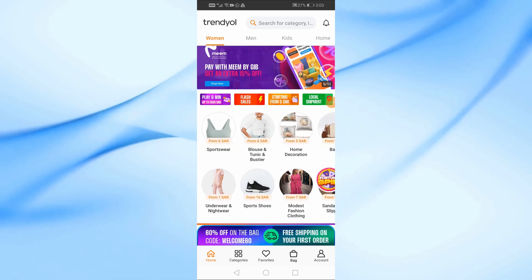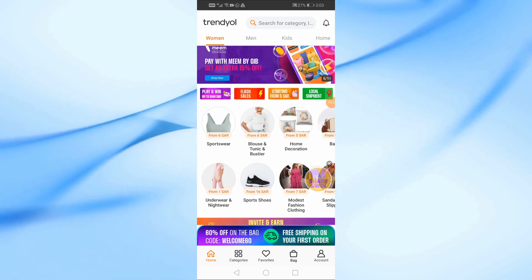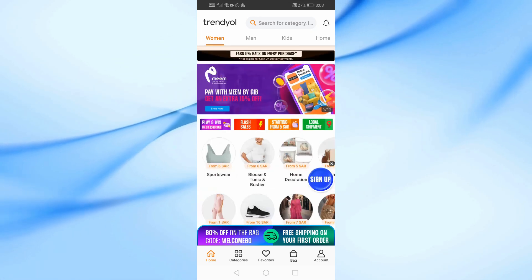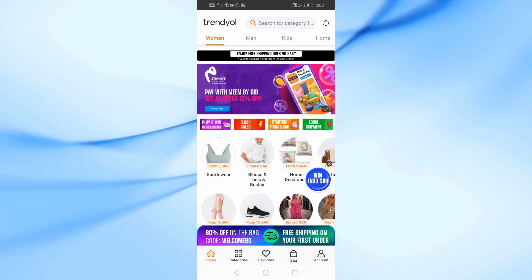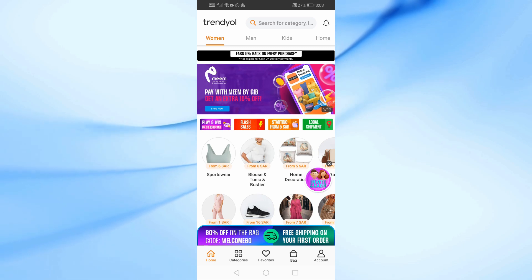In this video I will show you two ways to change language in the Trendyol app. Let's start by opening the Trendyol application.